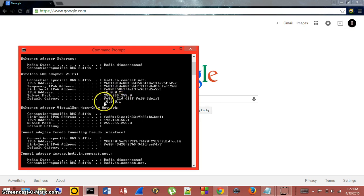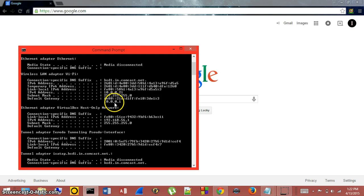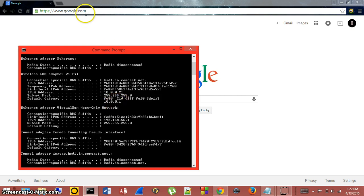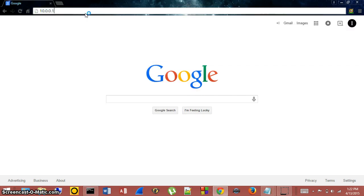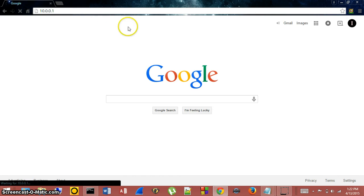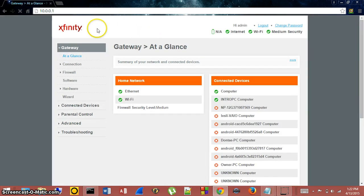So just type in your default gateway. Mine is 10.0.0.1. If I go to my address bar and type that in, then click enter, we'll be brought to the Xfinity login page.